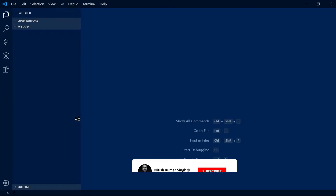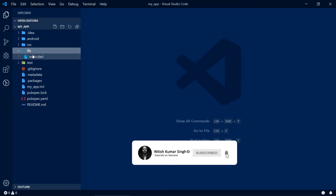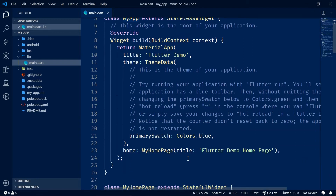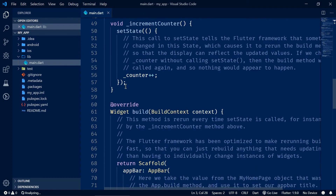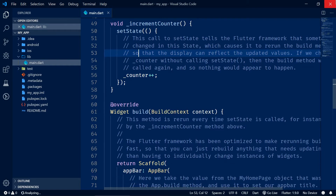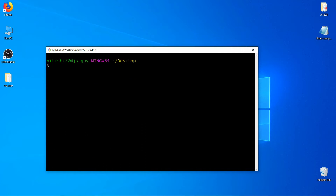Let's open this application in VS Code. You will find that this is a counter application — here you can see the increment counter. Those who are GUI users and create applications using GUI, this is the same application. Whenever you create using GUI or CLI, the application is the same.